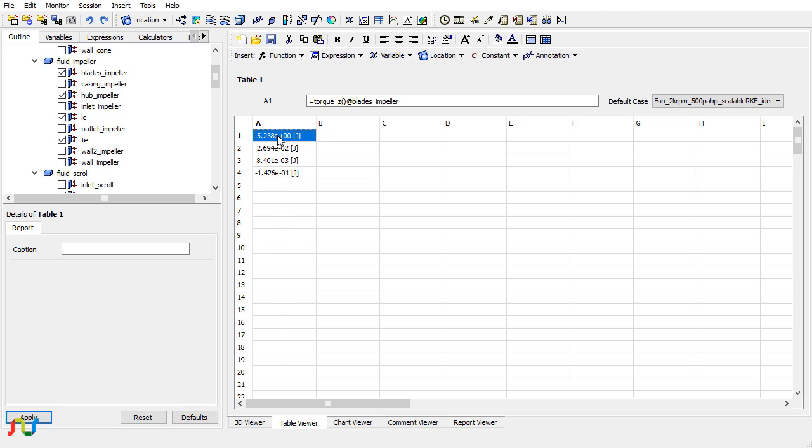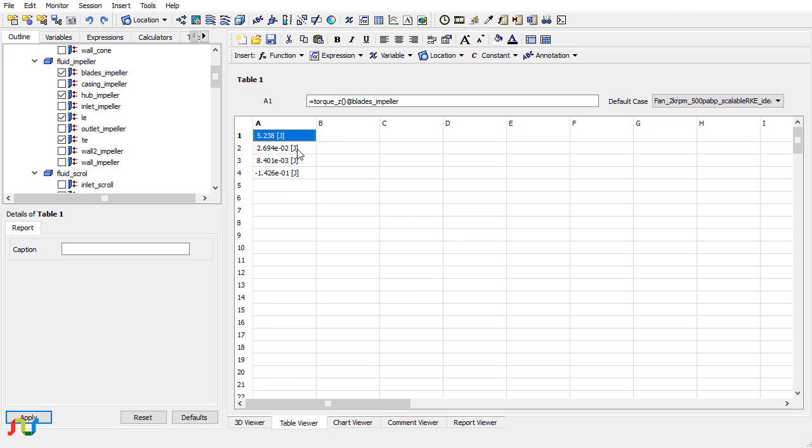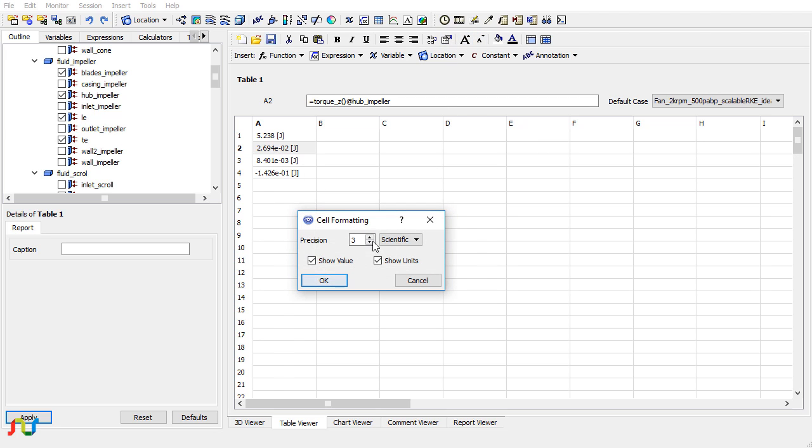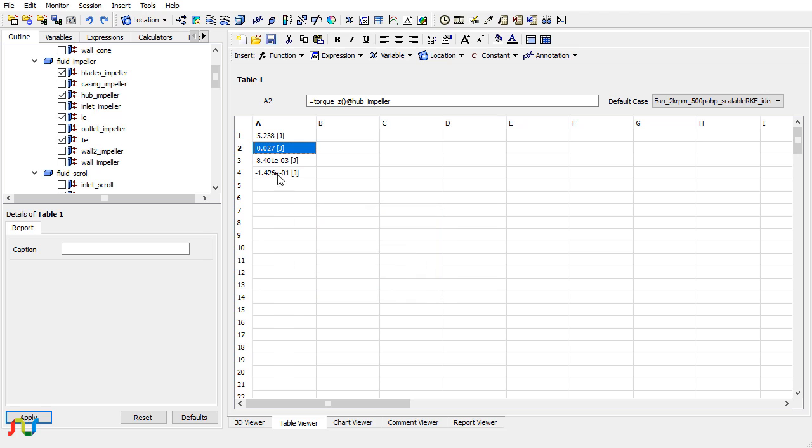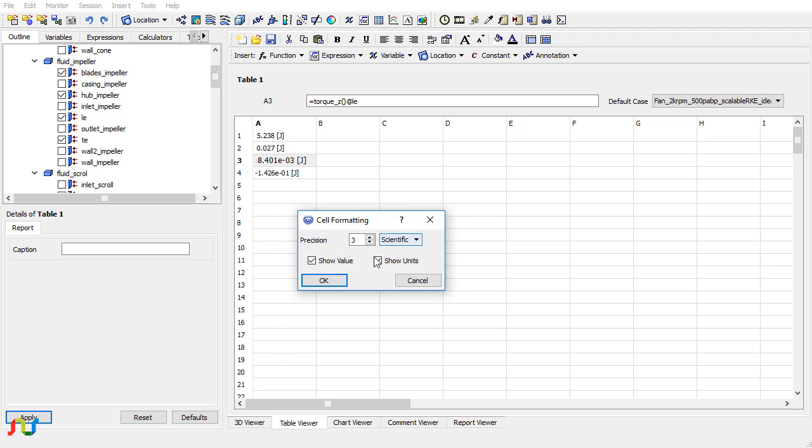You can also change the way you look at the data. You can change the number formatting from here and put it in a fixed format. You can choose the number of decimal places, let's say keep three. This will give you the option to put the data in a normal format you can read easily.